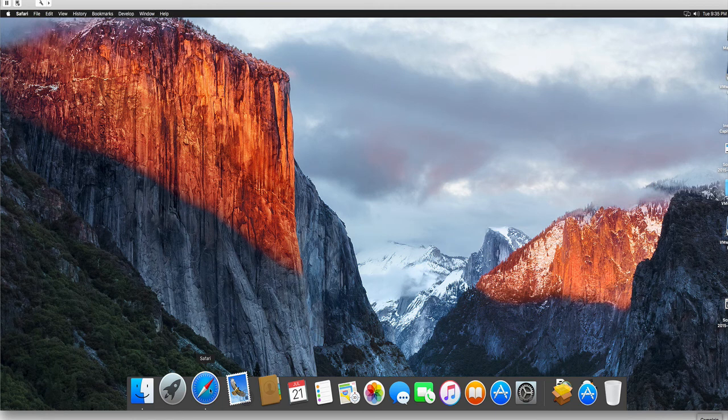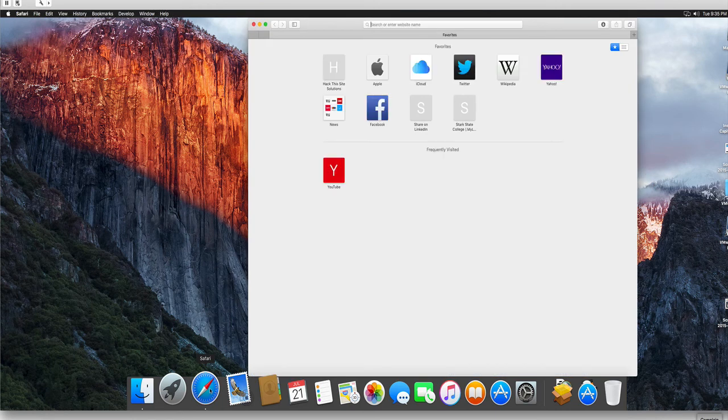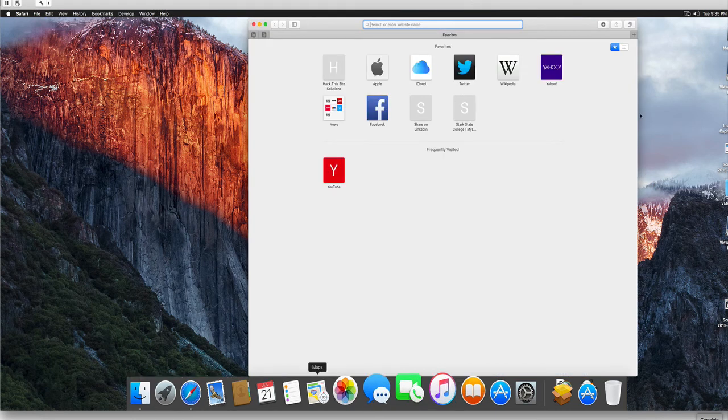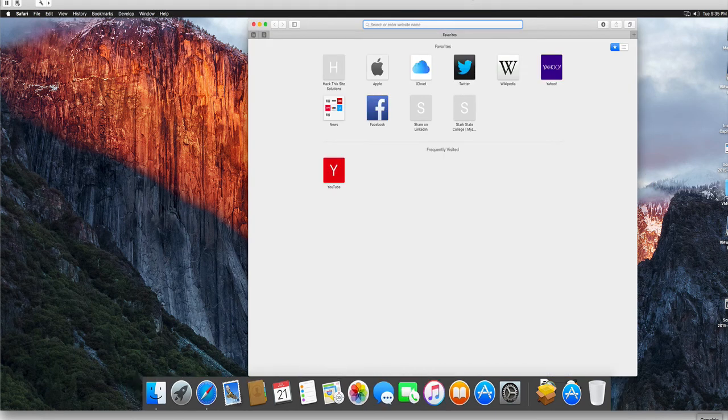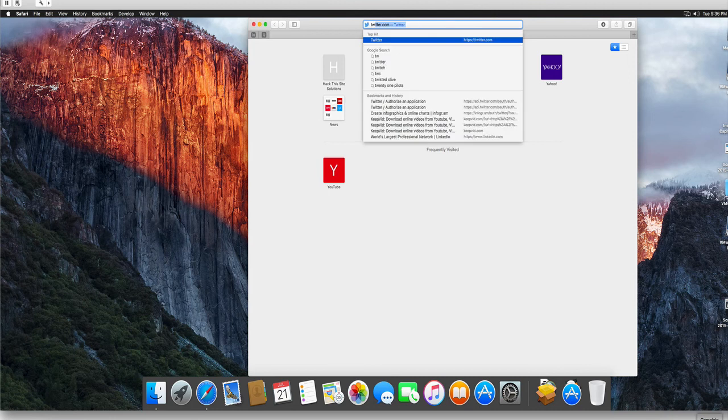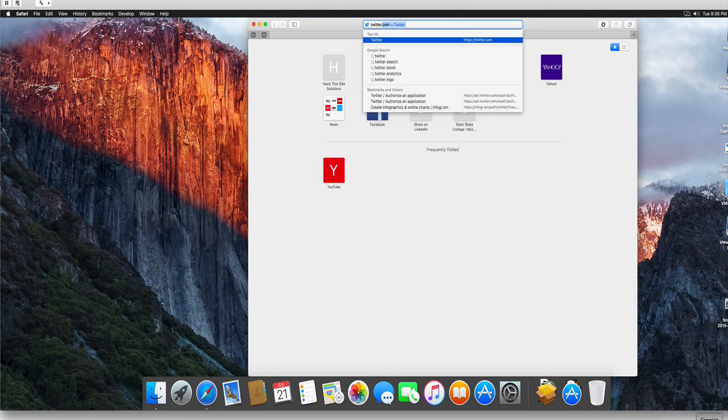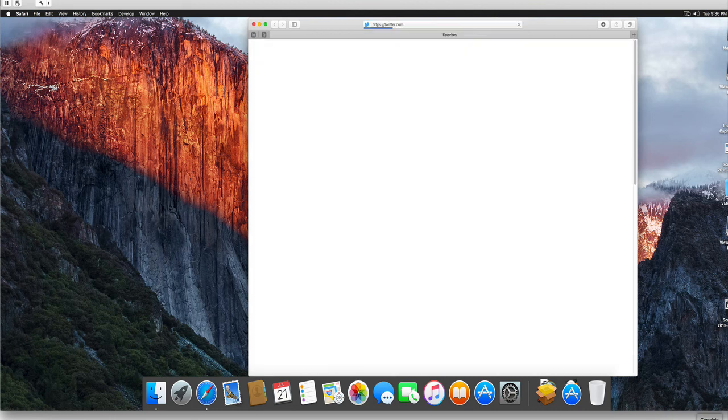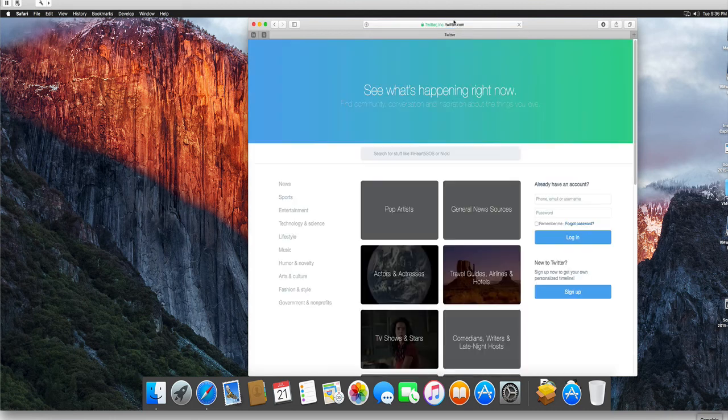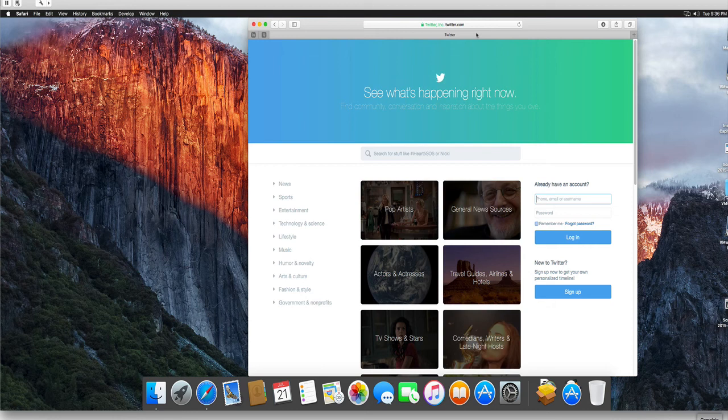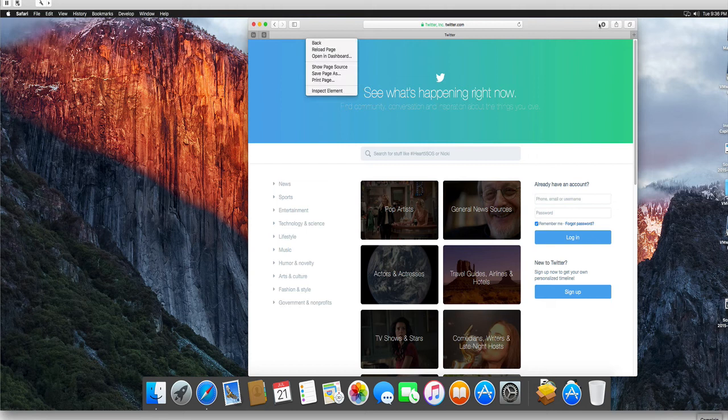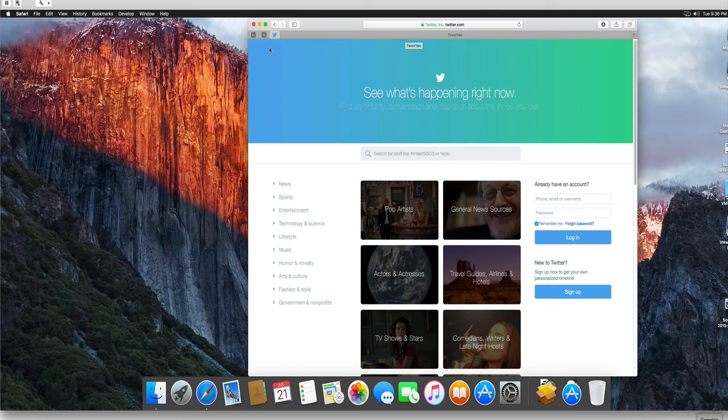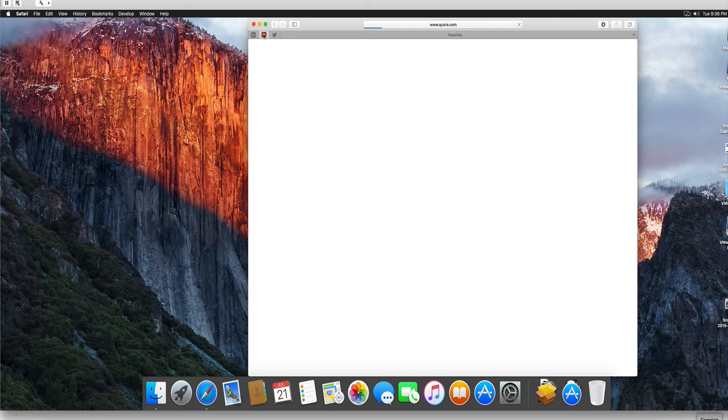Let's start analyzing some Safari functionalities. One functionality that has been added is the possibility of pinning a frequently visited website to Safari. In fact, if you right-click a particular tab, you can choose Pin tab. As you see, a small icon is shown on the left. If you click that icon, you can quickly be brought to the website you want.